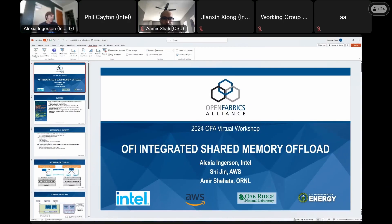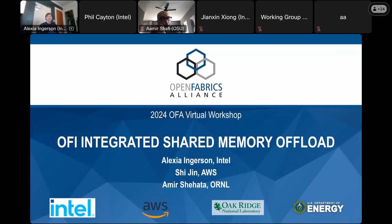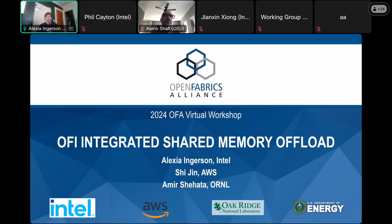Thanks Phil. My name is Alexia, I'm working at Intel as one of the libfabric maintainers. In this presentation we wanted to provide an update on the peer provider model which we presented at the conference last year. Amazon is now using and plugging into that model, and Oak Ridge as well, so we wanted to provide an update on any changes and issues encountered.